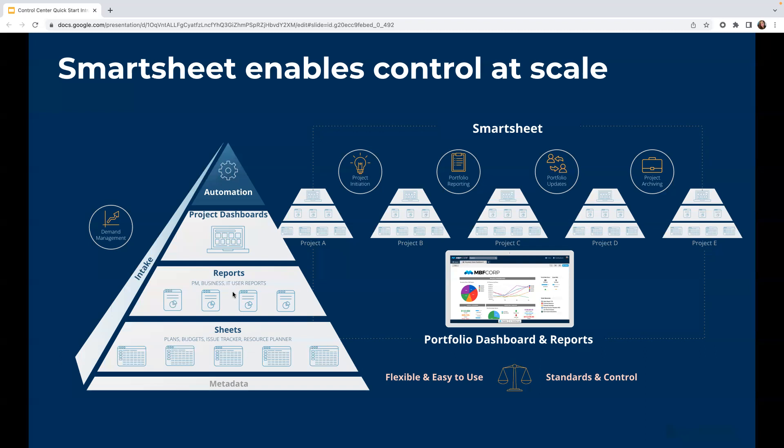Next we have reports. Reports allow us to consolidate the information from the sheets. We can group, filter, sort, and sum in various ways to surface insights.